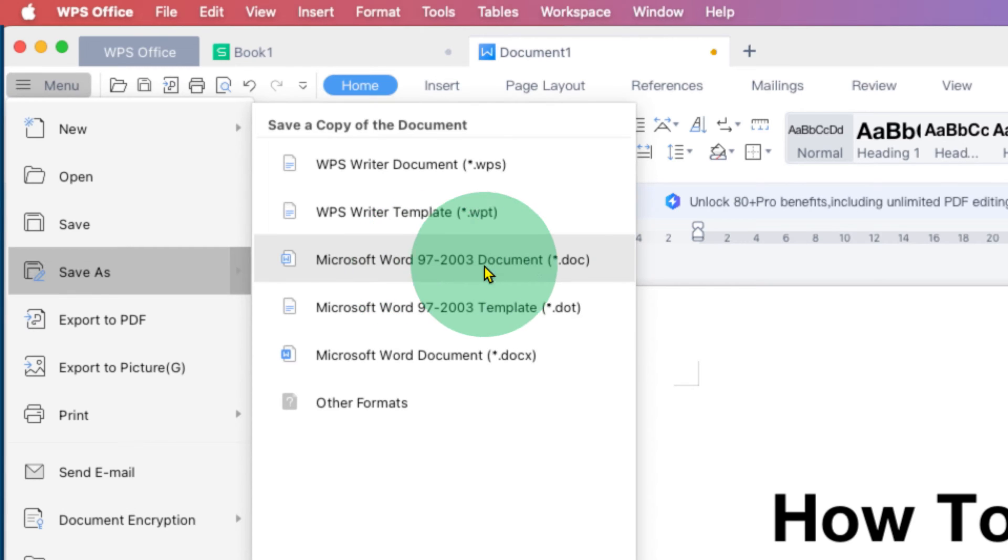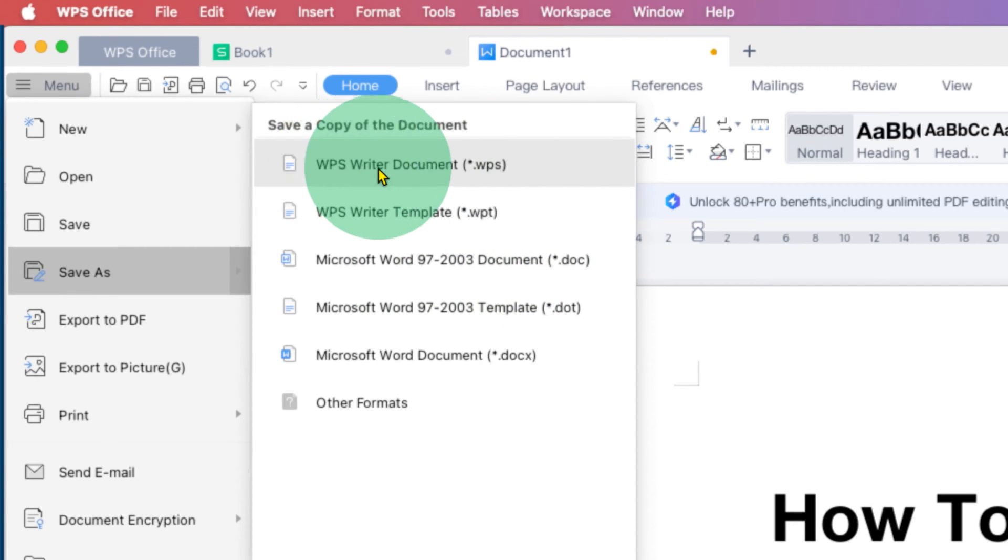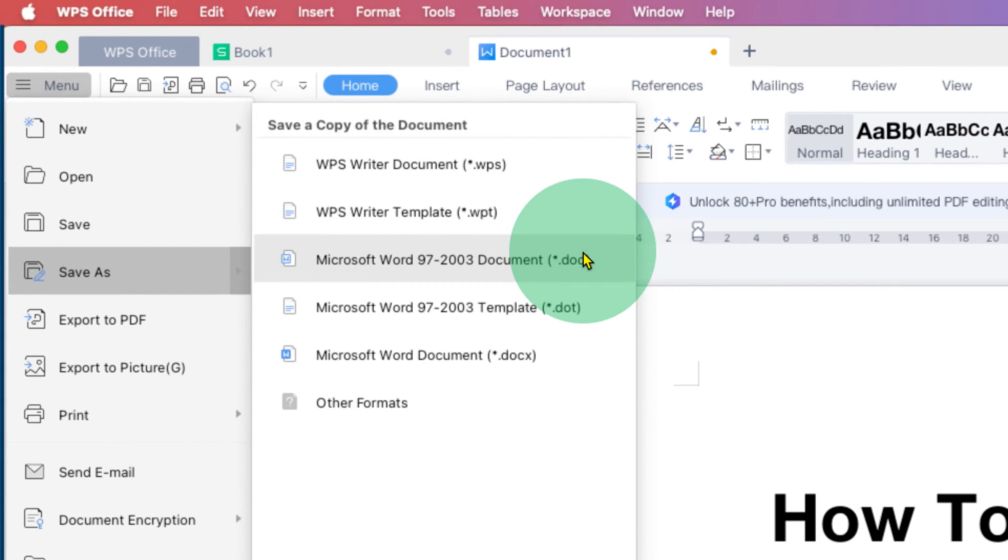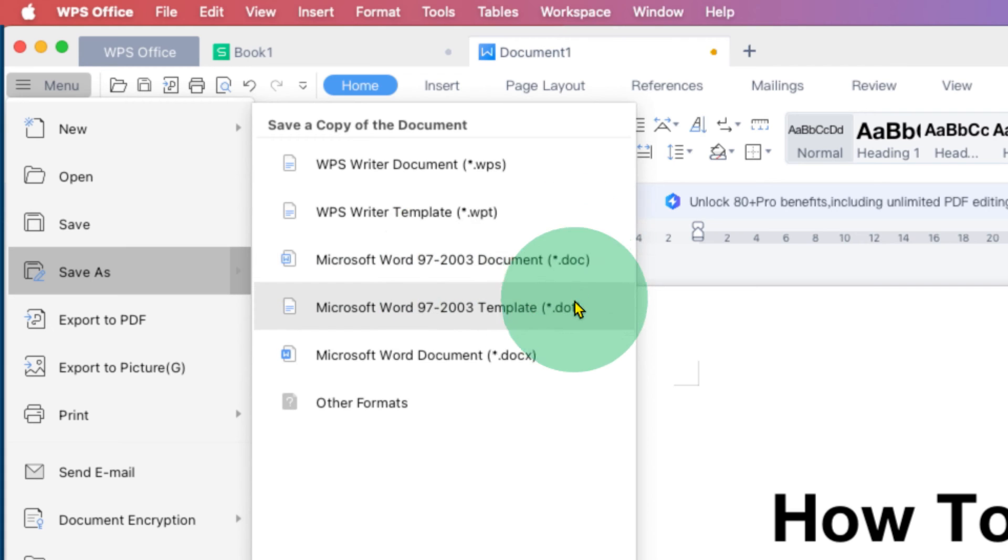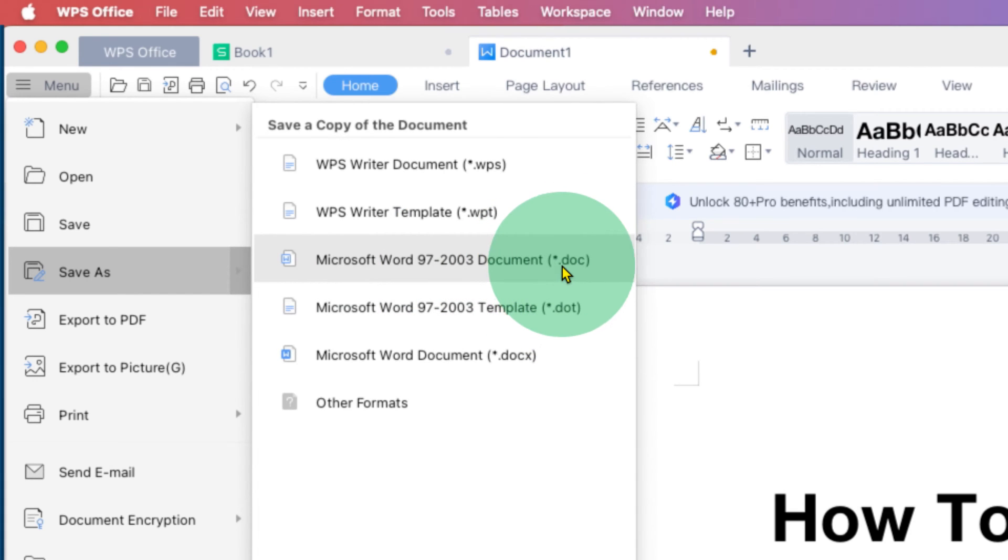are Microsoft Word options. Right now you are on WPS Writer Document, so to convert to Word, you will see three options. If you have an older version of Microsoft Word, you can select the first option with the